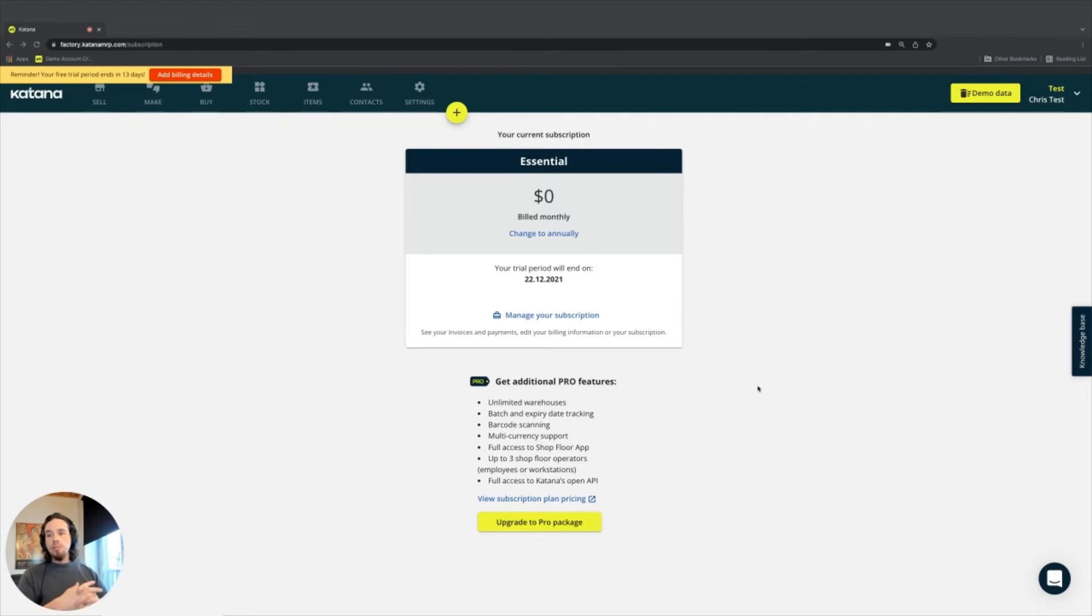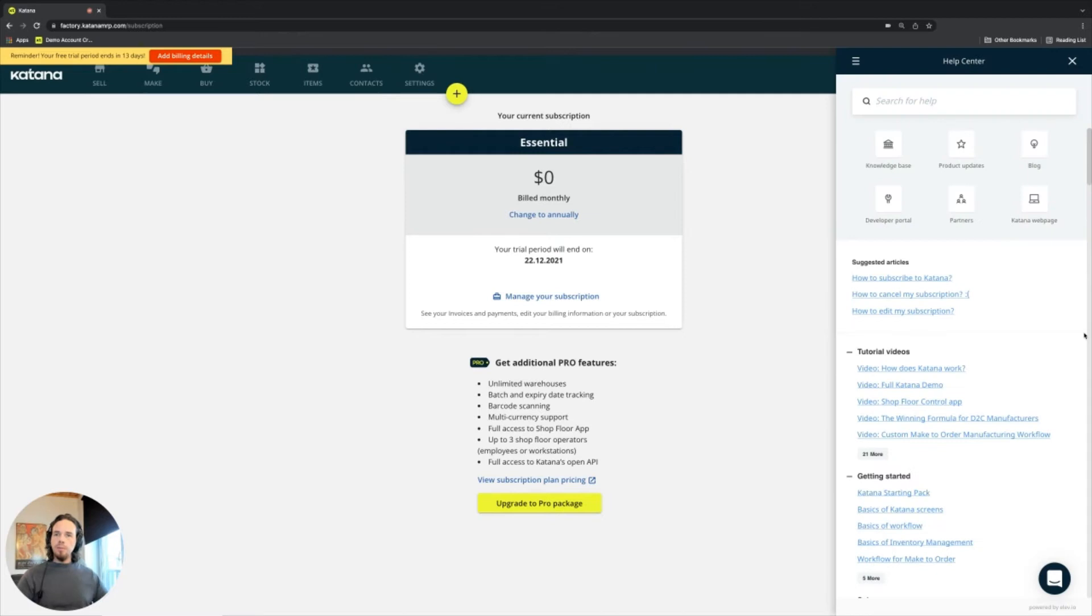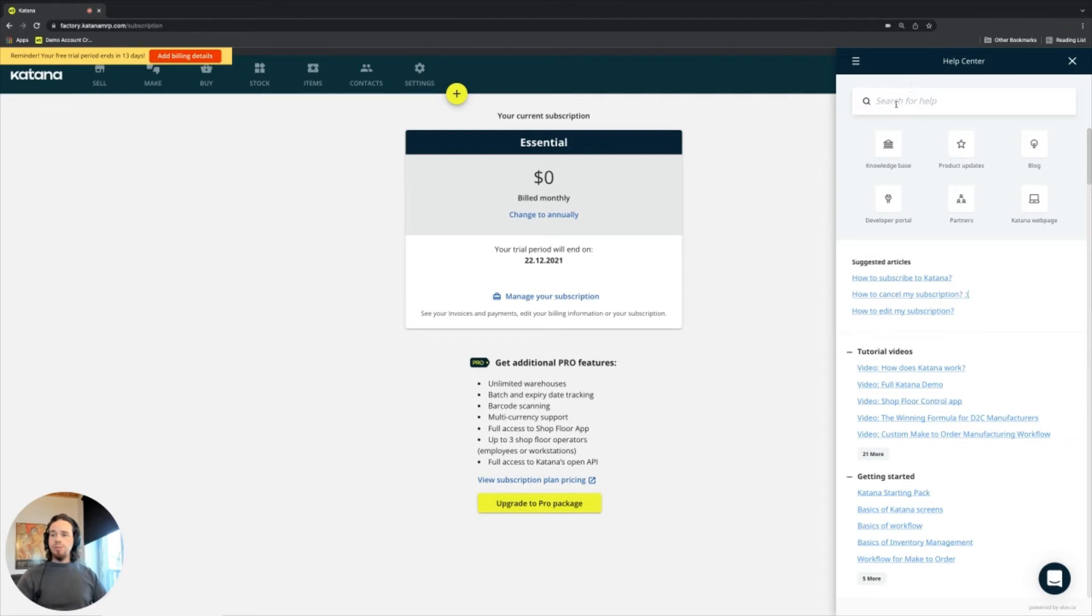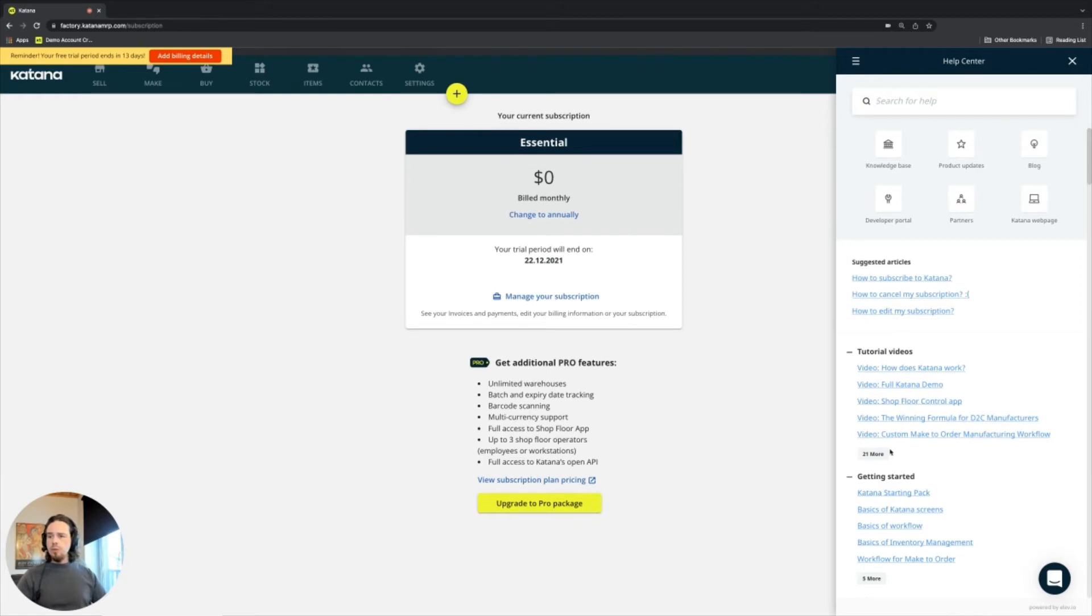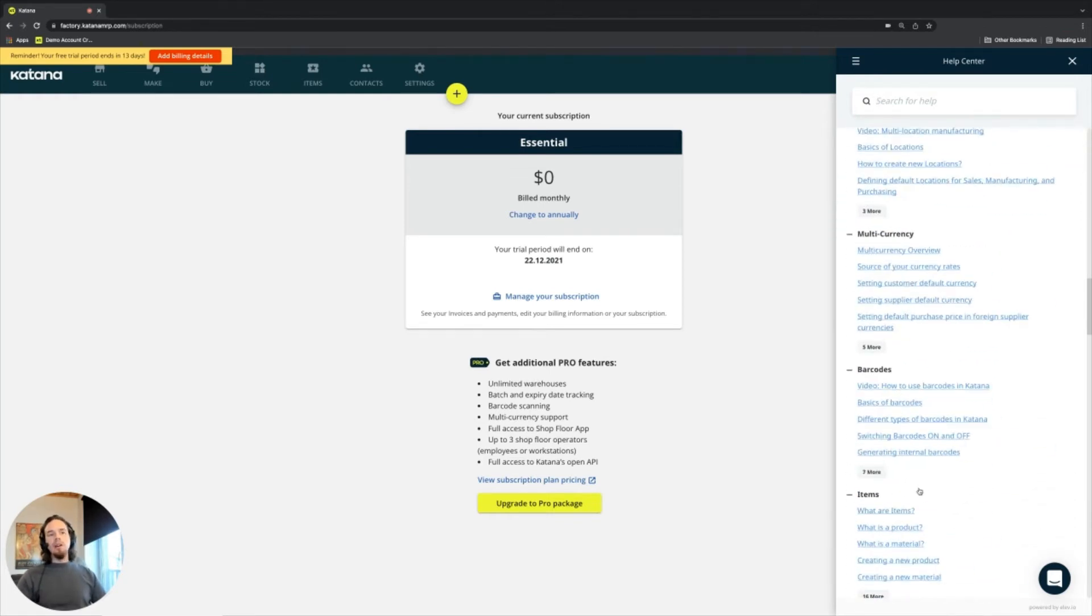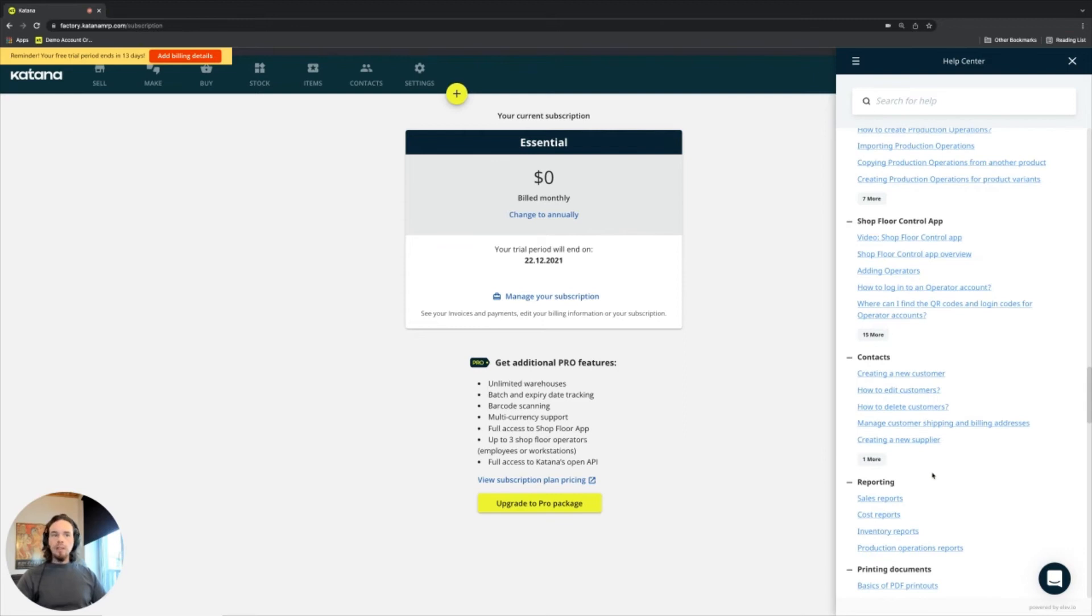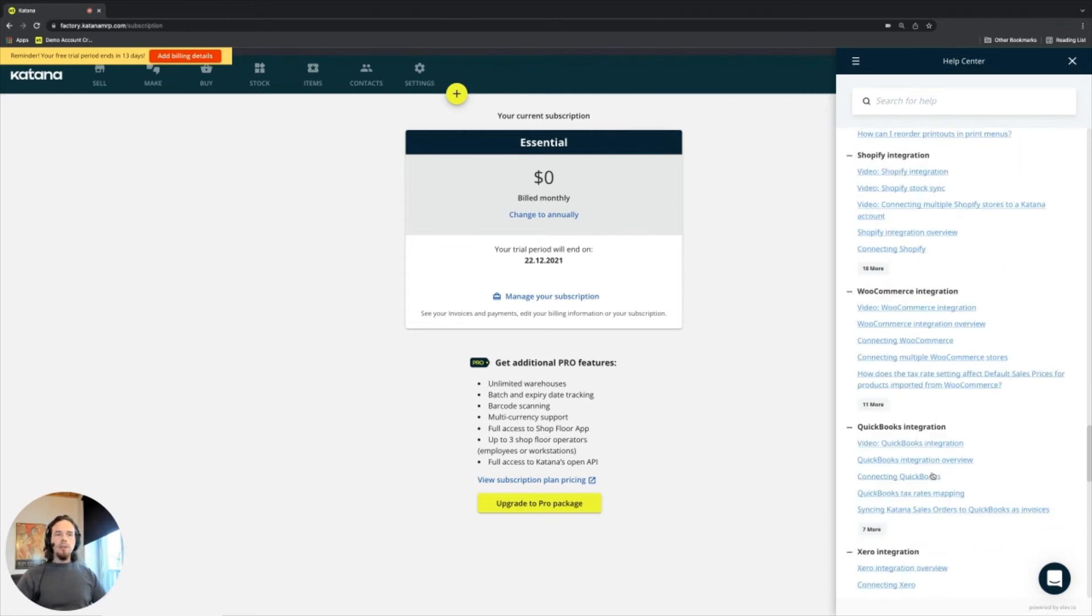First, a couple things worth mentioning are the knowledge base that's always available on the right-hand side of the account. Here you can do searches for anything you need to find information about. We have a variety of articles, tutorial videos, you name it. You should be able to find almost anything you need within our knowledge base.